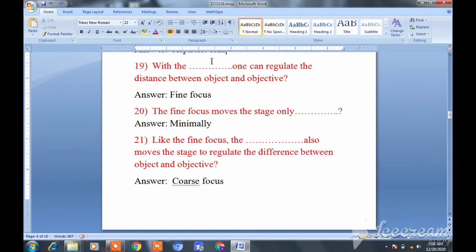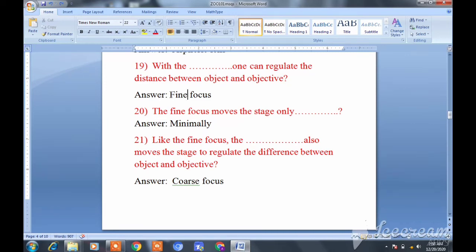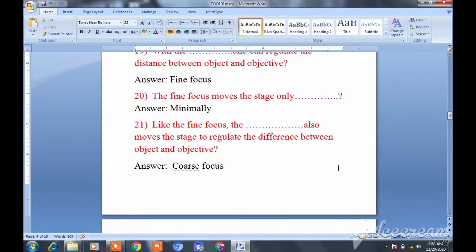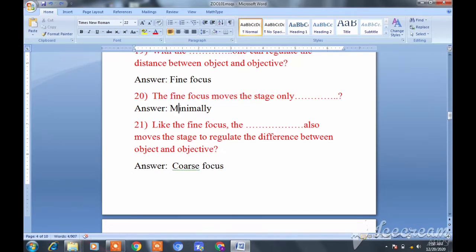Question nineteen: With the fine focus one can regulate the distance between the object and the objective. Question twenty: The fine focus moves the stage only minimally — it moves the microscope stage very slightly.